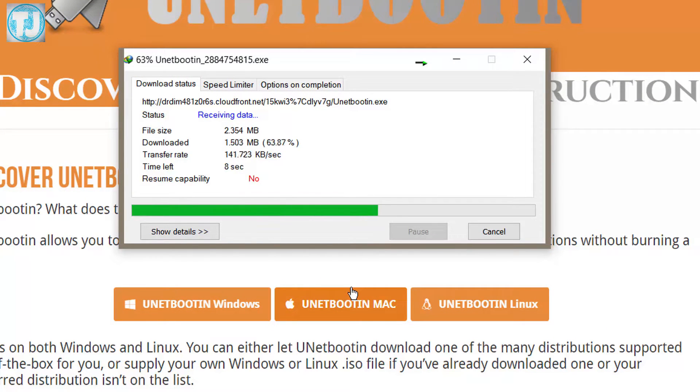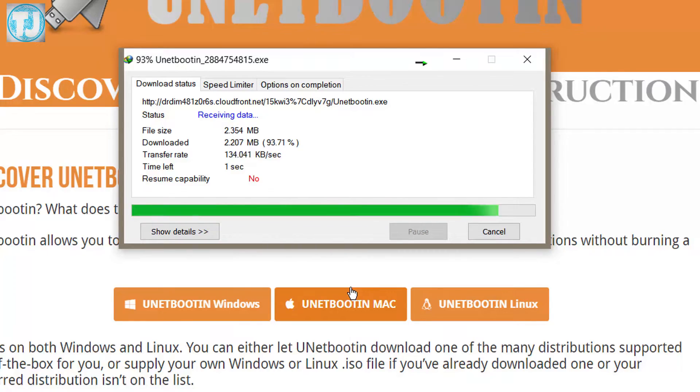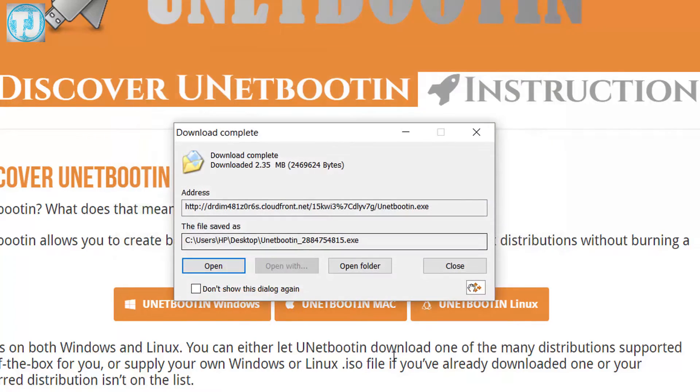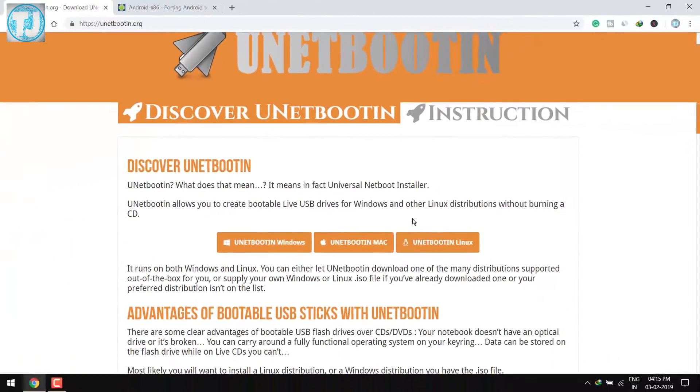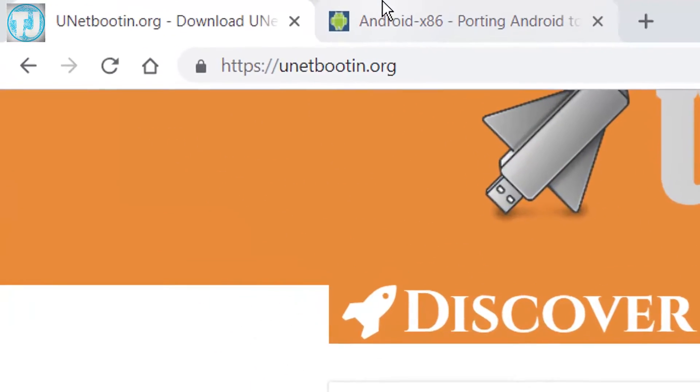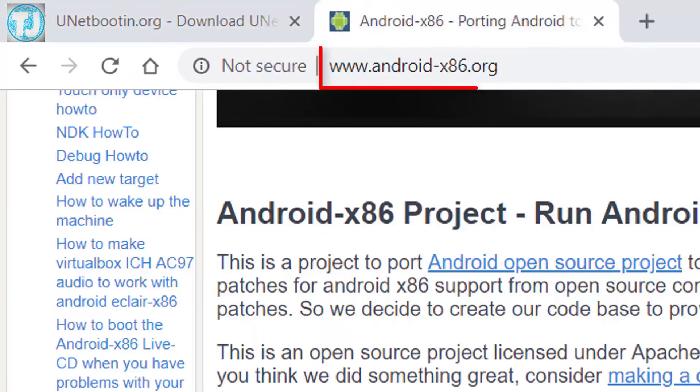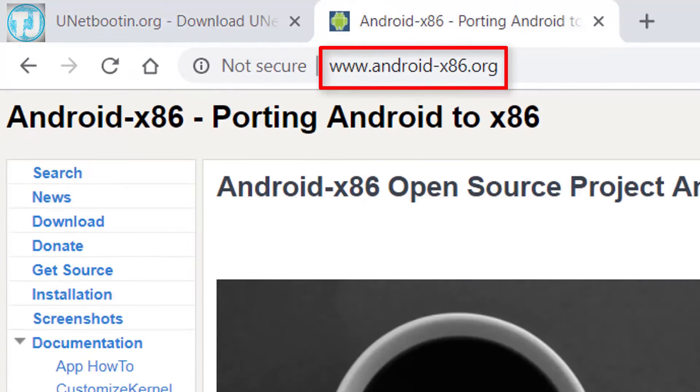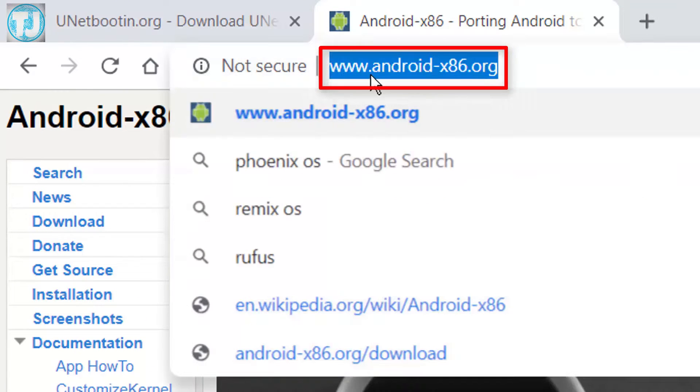When the downloading is complete, we have to download Android OS ISO file. So you have to go to android-x86.org website.